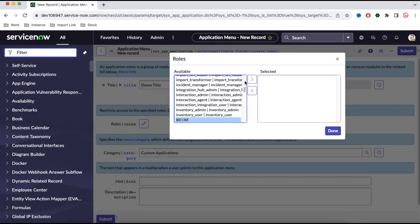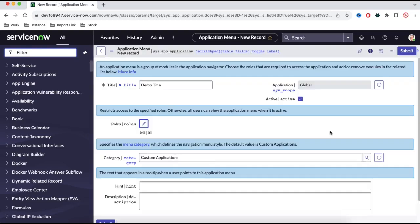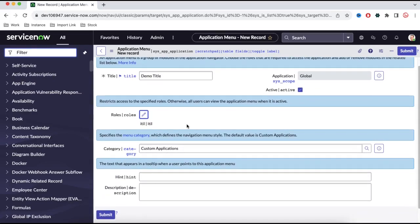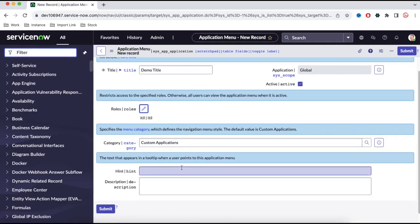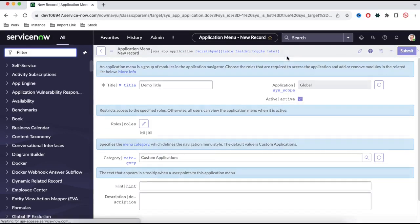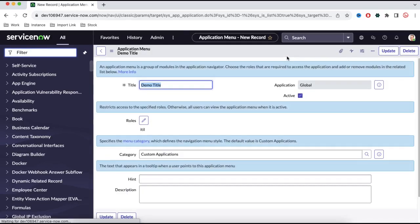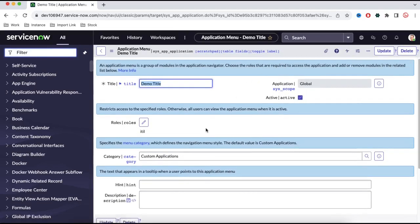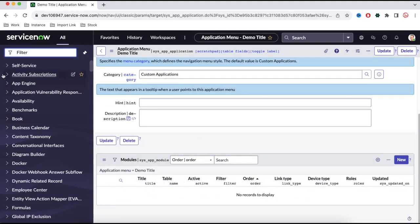If you don't define a role, this application will be accessible by everyone. Let's say I'm selecting the role equal to ITIL. So the user who has the ITIL role will be able to see this application called demo title. Here you can also put other details like hint, description, and all those. I'll just save that, and our demo title application will be created.